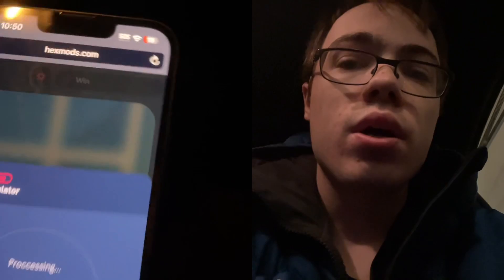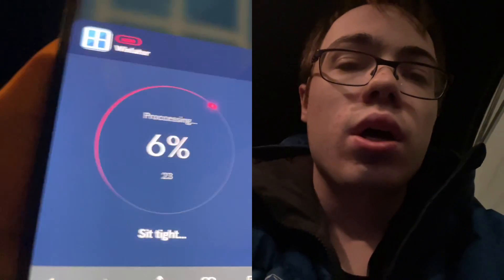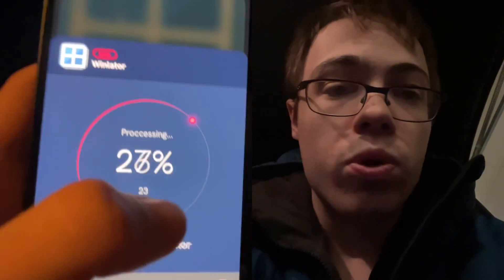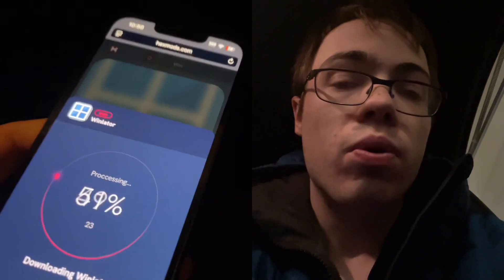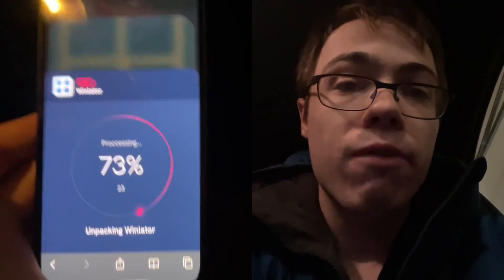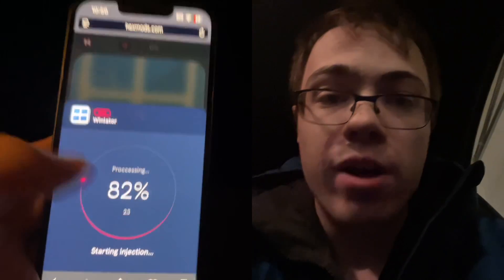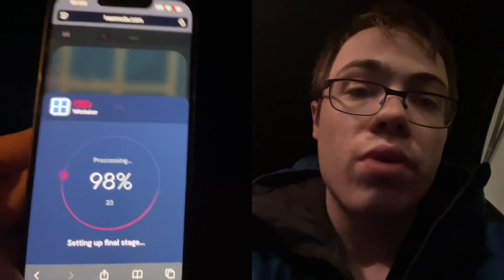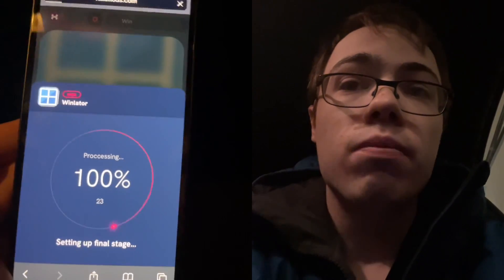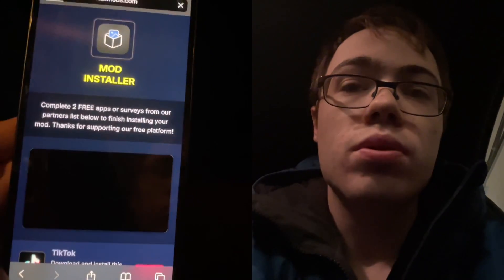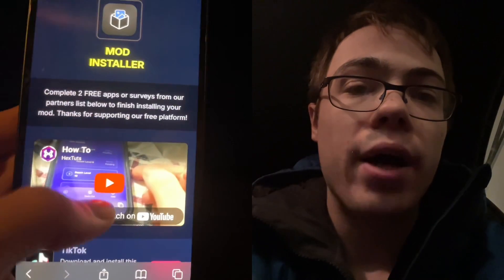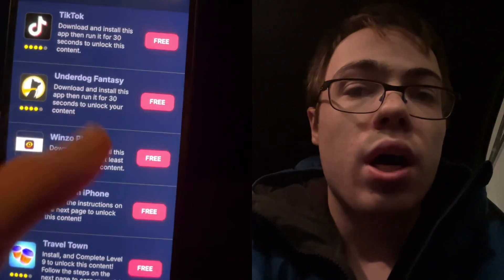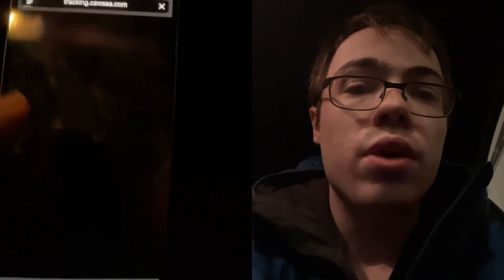Press the download button and it's going to start downloading. There is one more step — the verification. In order to install WinLater on our iPhone, we have to verify our device by downloading two apps and completing the instructions, which is 100% free from the official App Store. It says missing files, so we do need to download two of these apps.